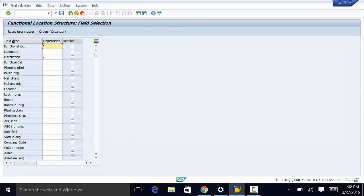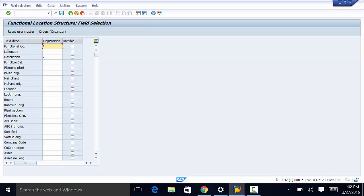Right here we have the field Description. We have the Display Position here. So our Functional Location is at Display Position 1. We have Description at Display Position 2, and we can assign Display Position positions for the rest of the fields.